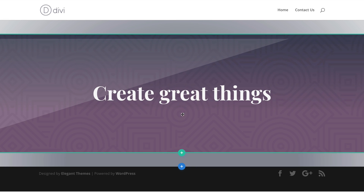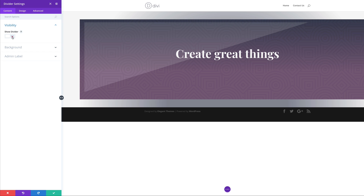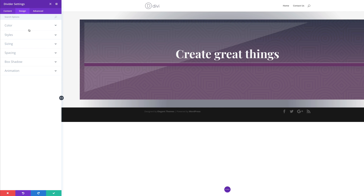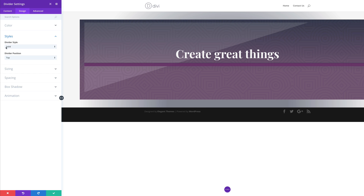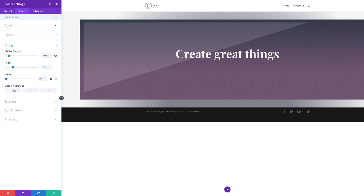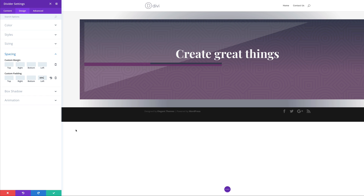I'll go ahead and save, then add the Divider module — I'll click the plus button and search for my divider module, select it, and then click Show Divider. I'll click on Background and add my background color by pasting values between the brackets. Then I'll go to Design and add my color for the divider line. Under Styles, I'll make sure this is set to Solid and the divider position is set to Top. Under Sizing, the divider weight is going to be set to 11 and height is fine at 23. For the width we're going to set this to 0% and align it to the left. Then I'll click on Spacing and for the padding left I'm going to set this to 48%. Now we're done with this — I'll go ahead and save.